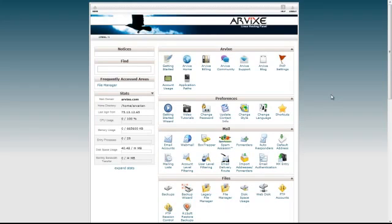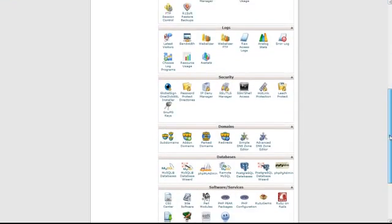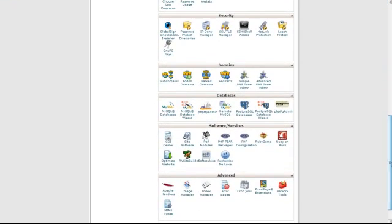To do this, first sign into your cPanel. Then, scroll down to Software slash Services and click on Softaculous.